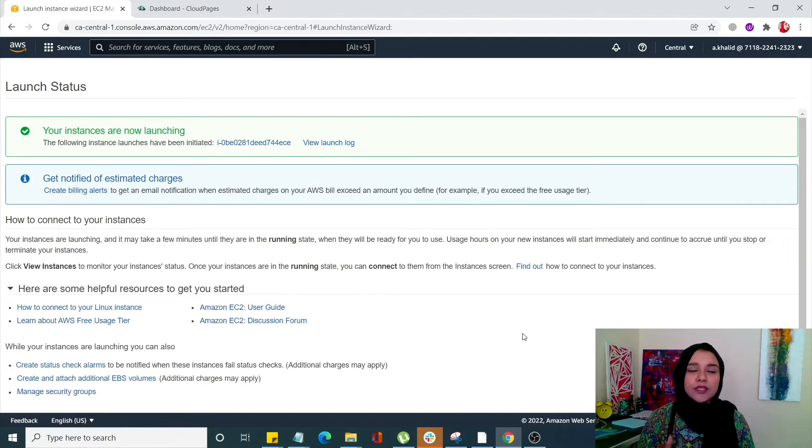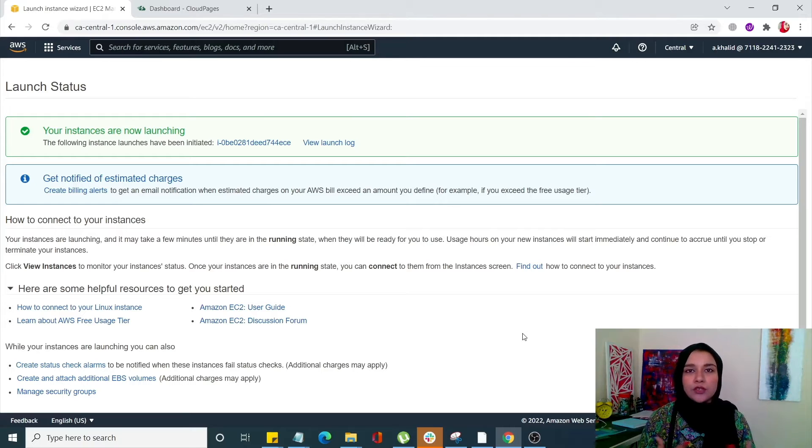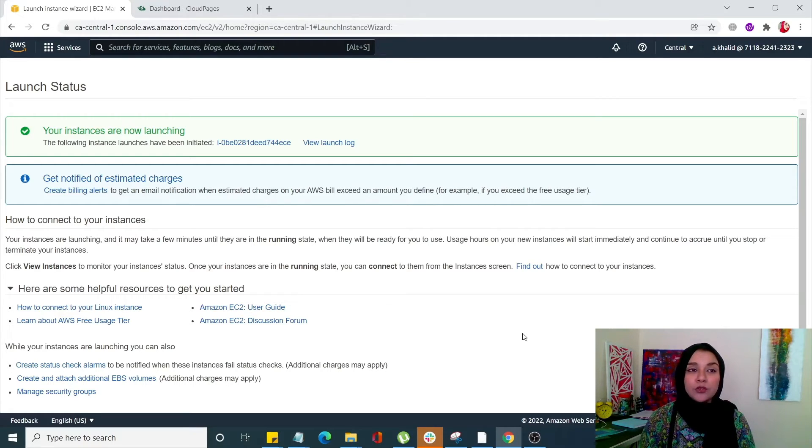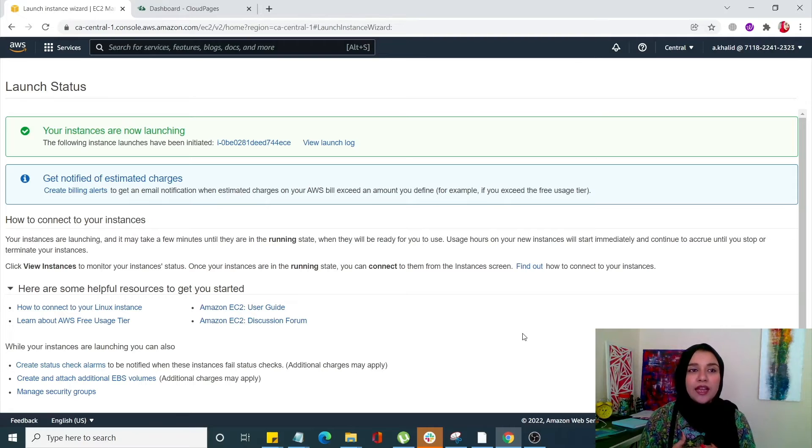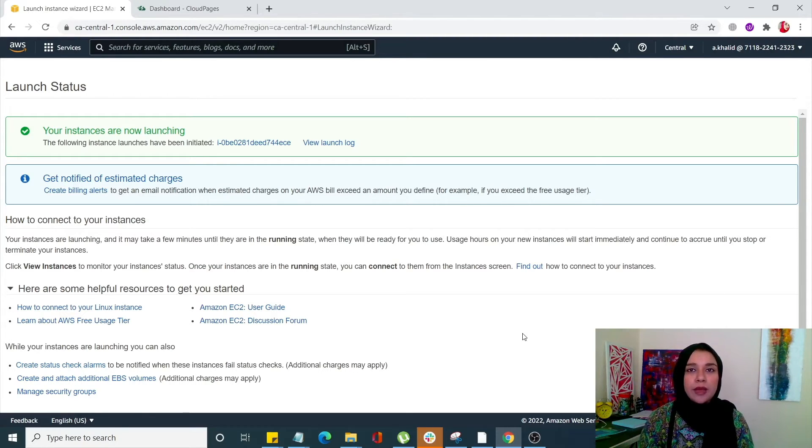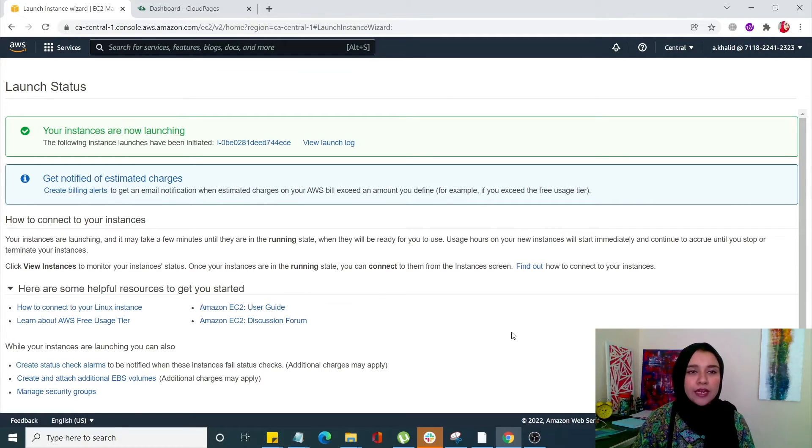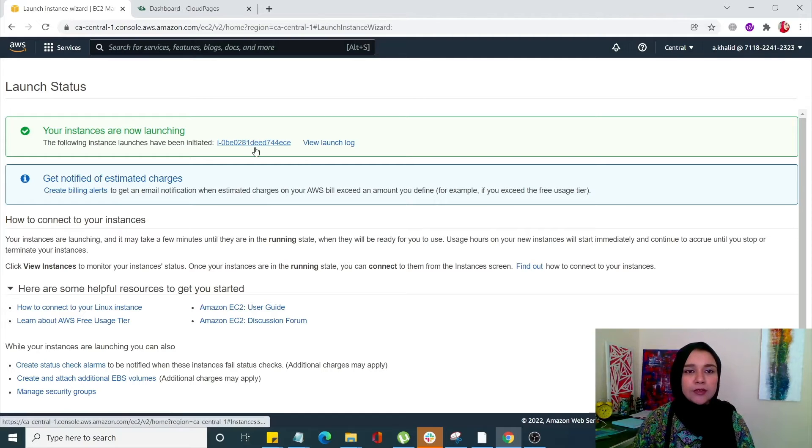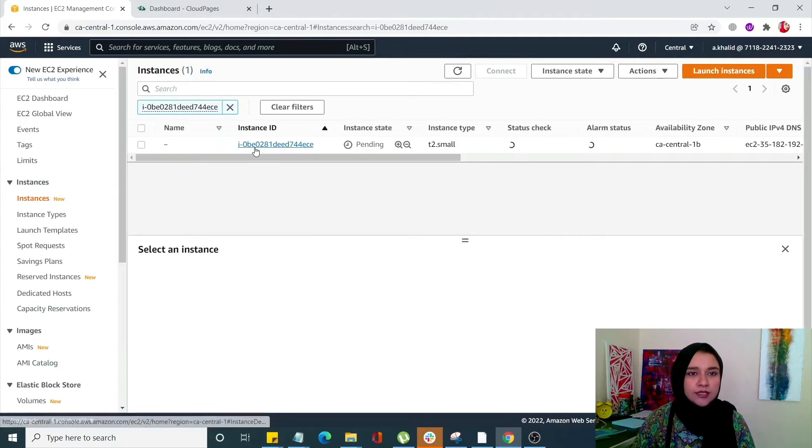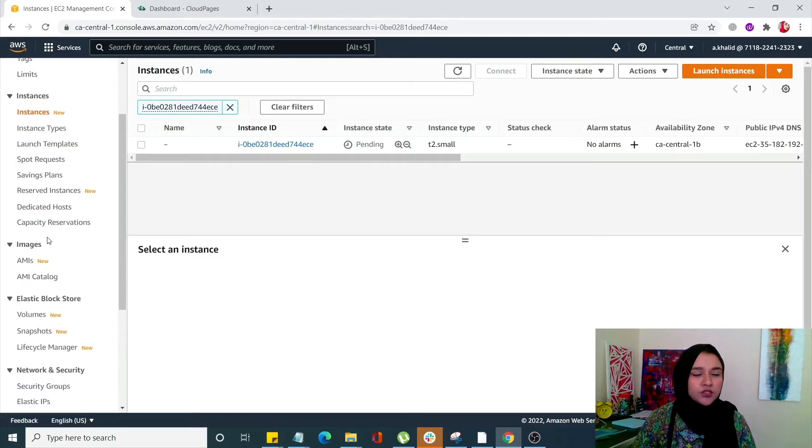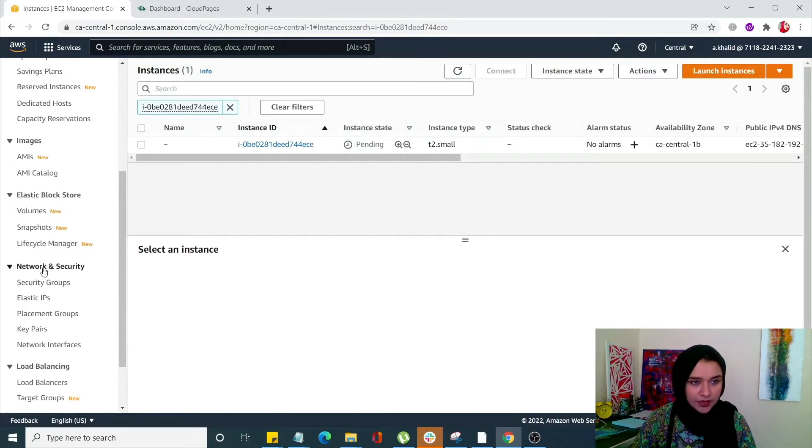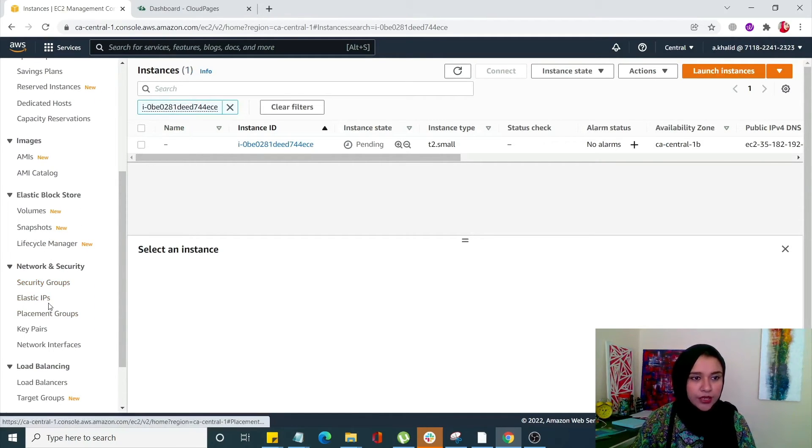So next we need is an elastic IP. Since with other providers we already have a static IP and we don't need an elastic IP, but with AWS Amazon we need an elastic IP. Since if we turn off and turn it back on our IP will change, so to get over that problem we need an elastic IP. So simply click on your instance from here, scroll down and going to network and security and click on elastic IPs.